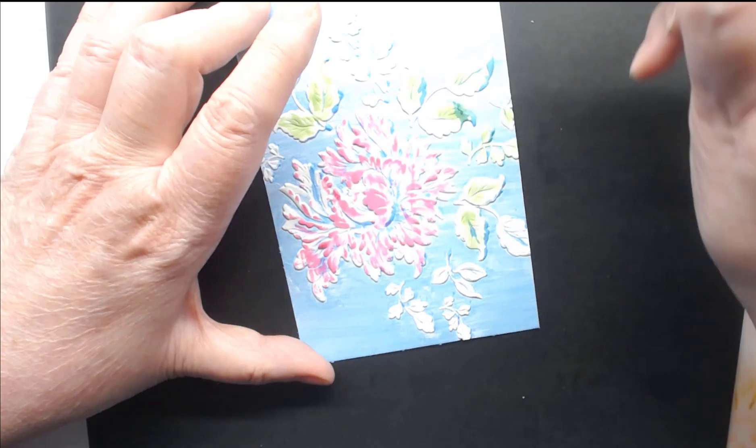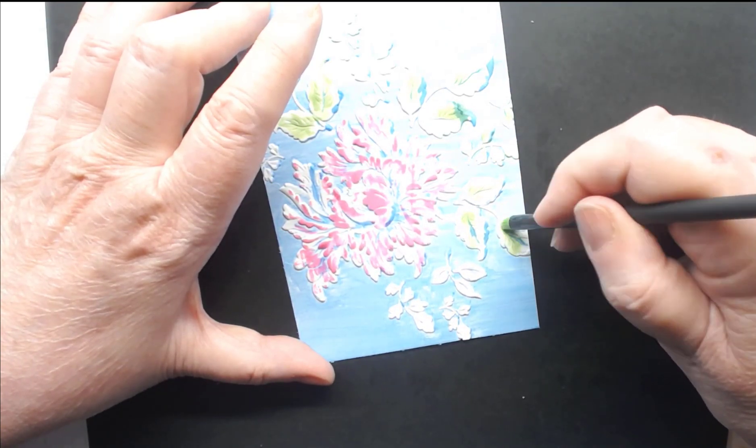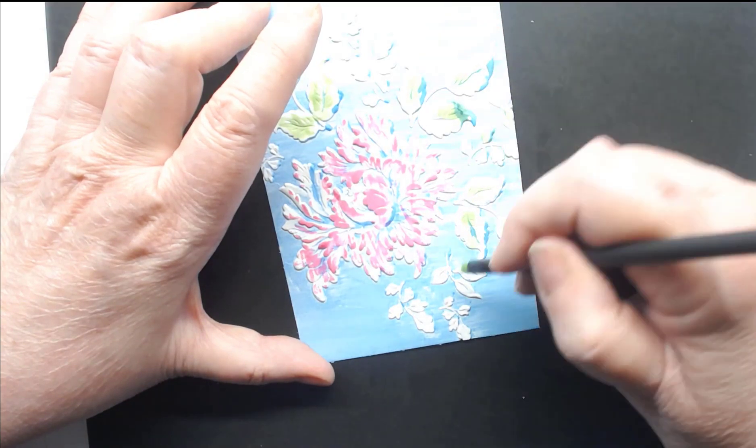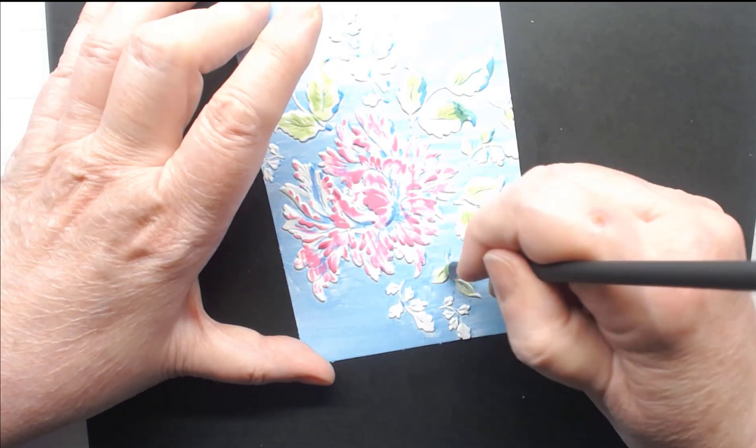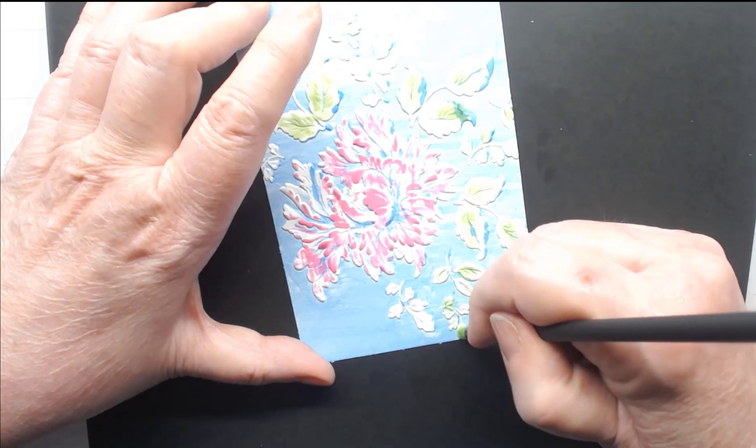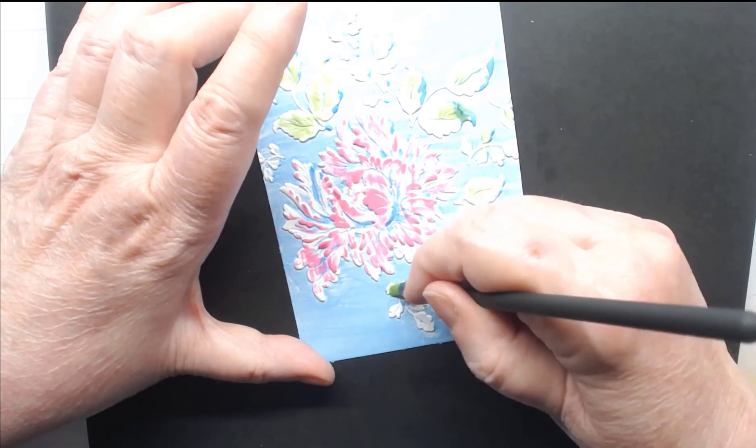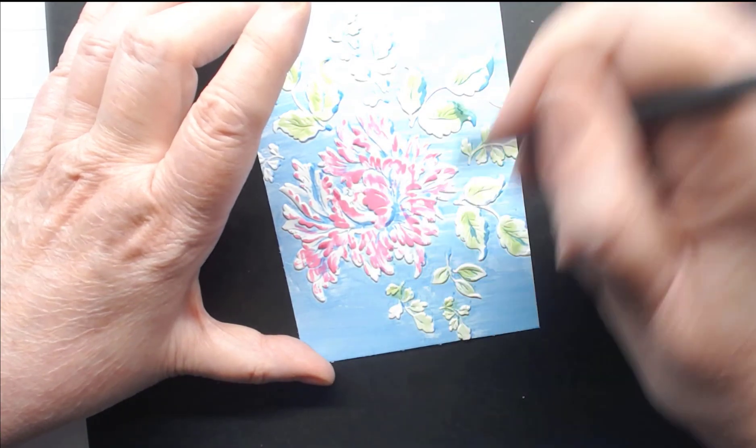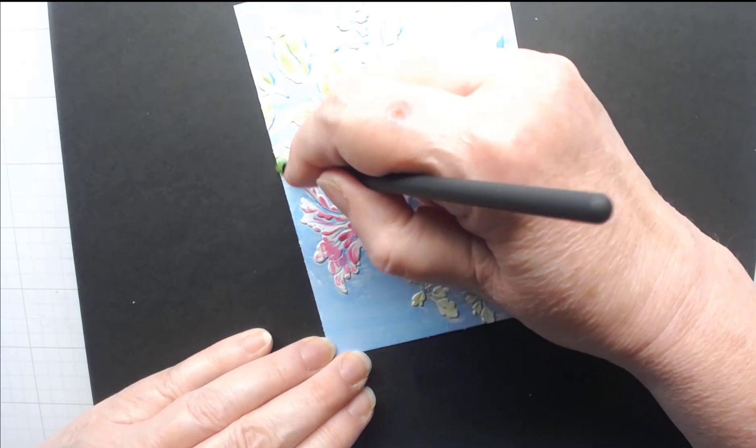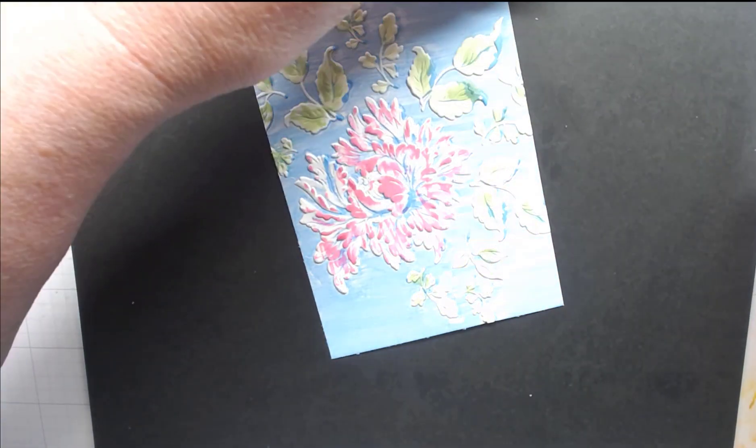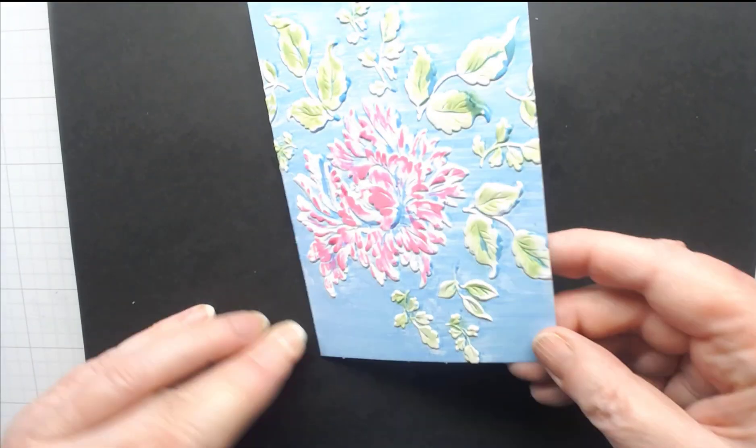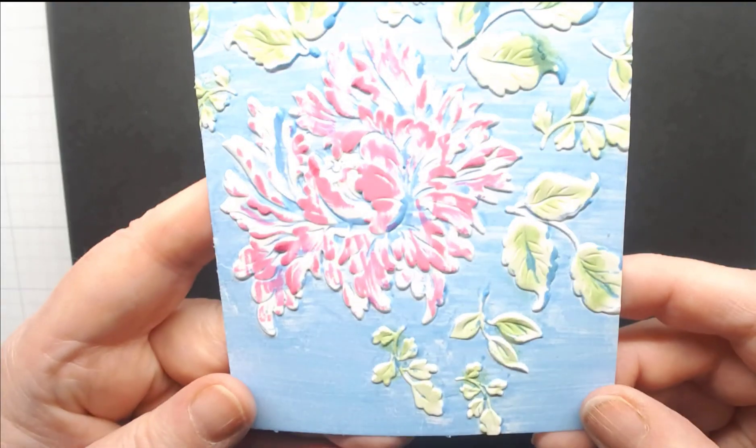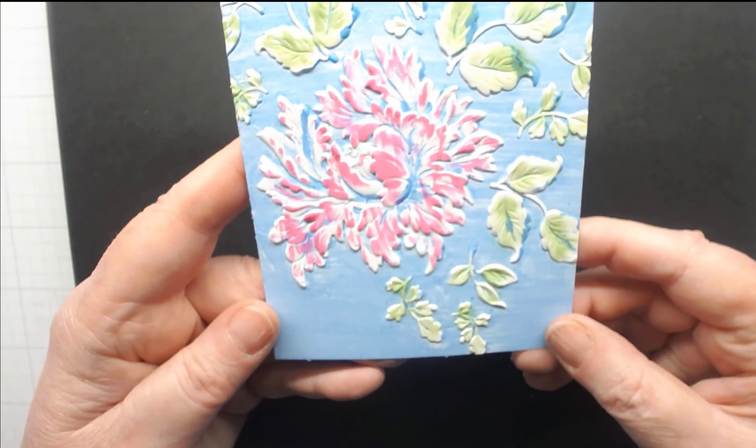Now let me show this to you. You see that? Look how great that looks. It's super easy.